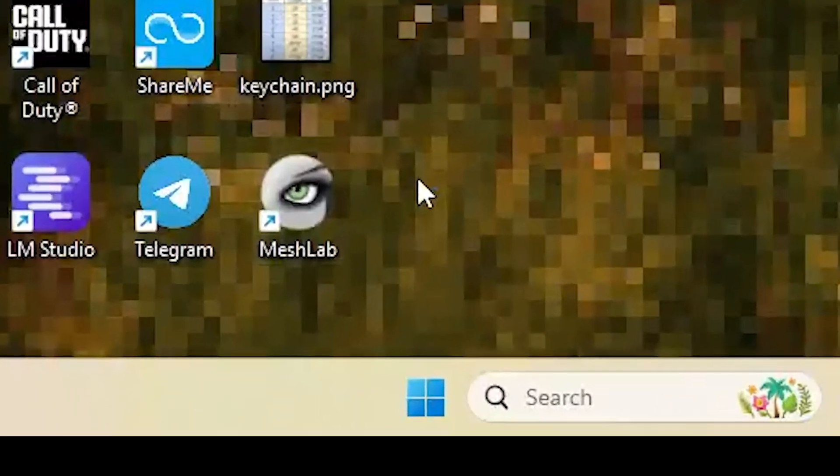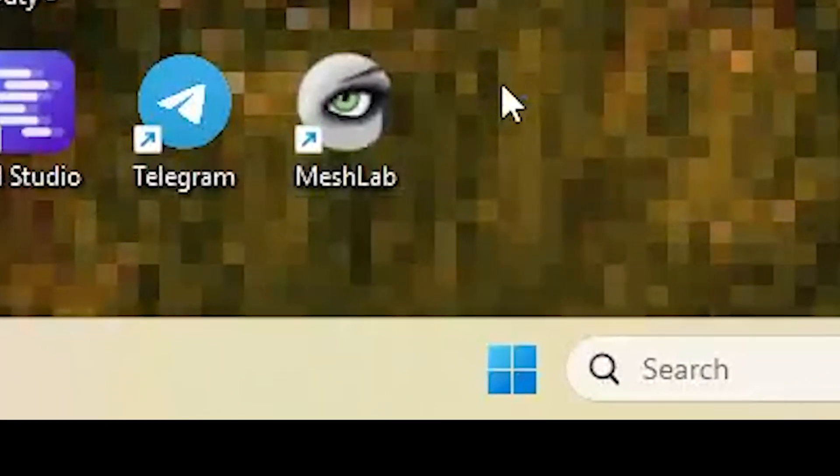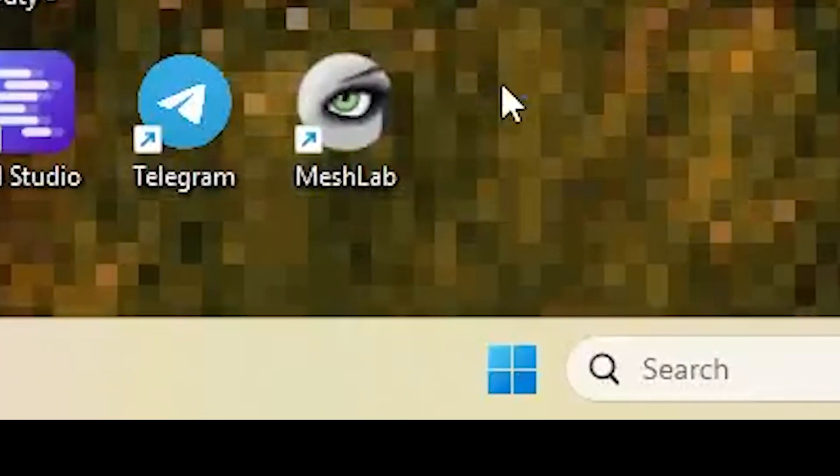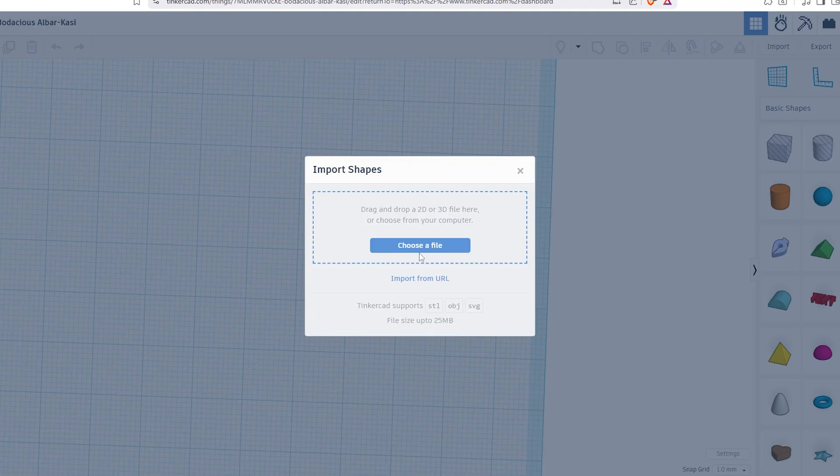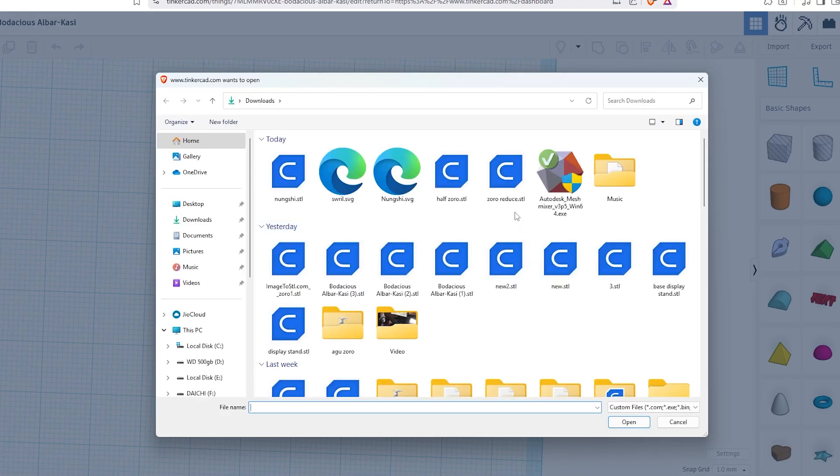Hey guys, today I'm going to show you how to reduce your STL file size using MeshLab. This is super useful when you're trying to import a model into Tinkercad and it gives you that annoying file size error because it's over 25 MIB.